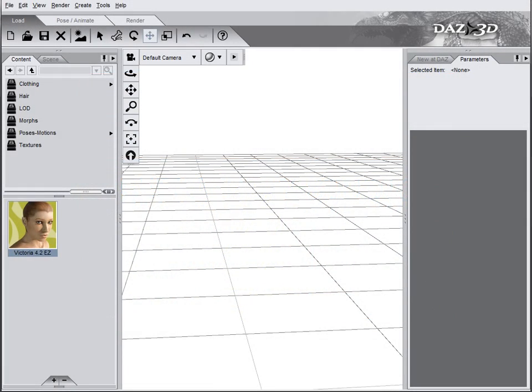Hello and welcome to Geekatplay Studio tutorial. In this tutorial I want to look at the application bridge between DAZ Studio and Hexagon.